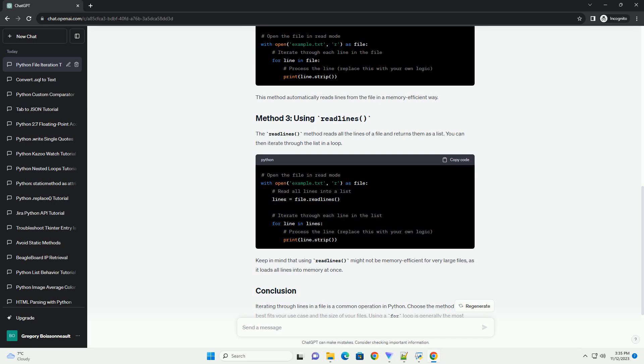Note, the strip method is used to remove the newline character at the end of each line.